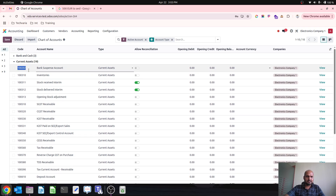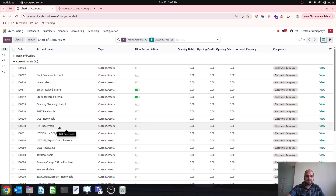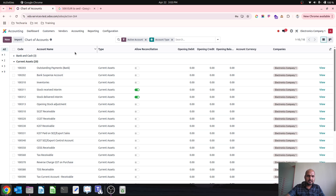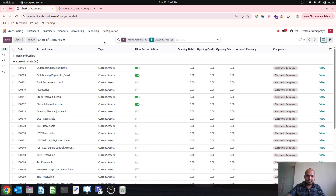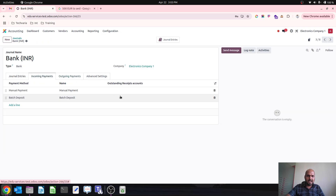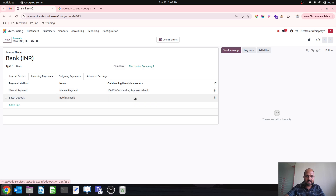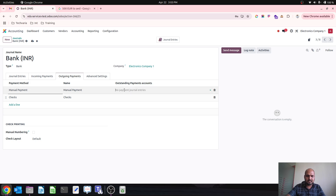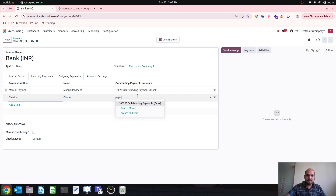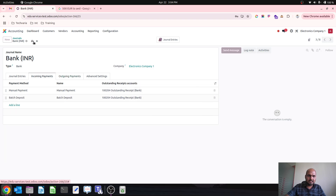Those accounts are not there, so let me create the interim accounts: outstanding payments that belong to bank and should be reconciled, then outstanding receipt bank that has to be reconciled. Then I will go into my journal — into the bank — where I will set my outstanding receipt for incoming and outstanding payment for outgoing. The receipt and payment accounts are now set for this journal.